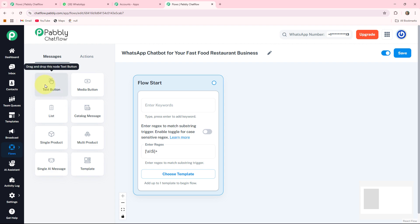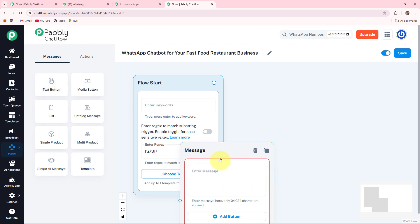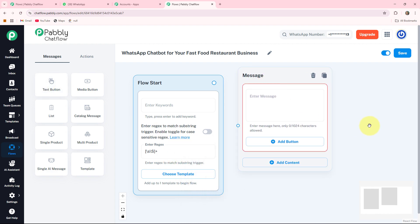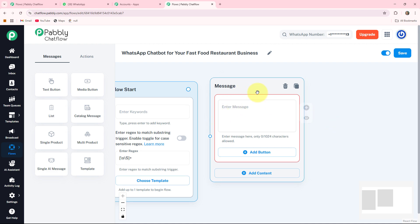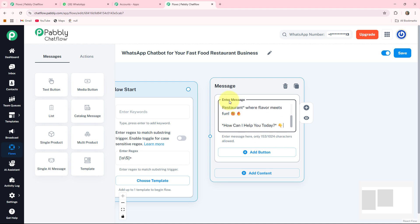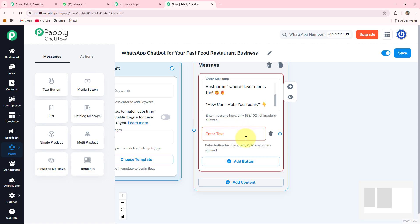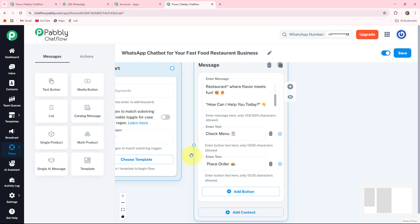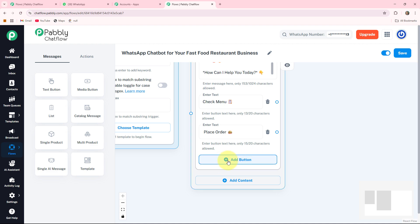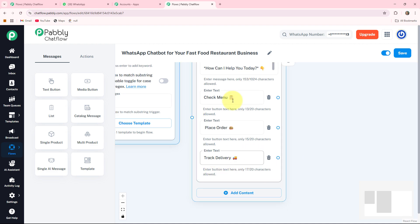With the help of this regex, your bot will respond to any message your customer sends to your WhatsApp business account. Now I want to write a welcome message for my customers. For that I am taking a text button, which provides a message box. I drag this box here and write the welcome message in the enter message box. At the end of this message I will ask the customer 'How can I help you today?' and I am adding three buttons using the plus add button: check menu, place order, and track delivery.